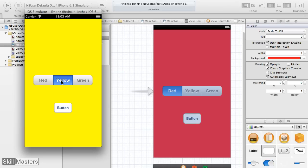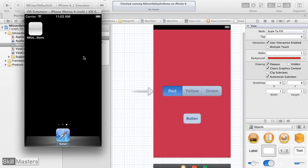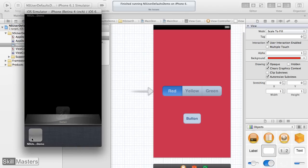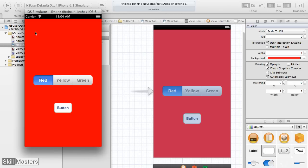Notice that if I change the color selection to green and then completely quit out of the app, when I relaunch it goes back to red. We're going to change this application so that when the user selects a new color and clicks the save button, that color preference will be saved to the device, and when the app relaunches it will automatically load that last saved preference.